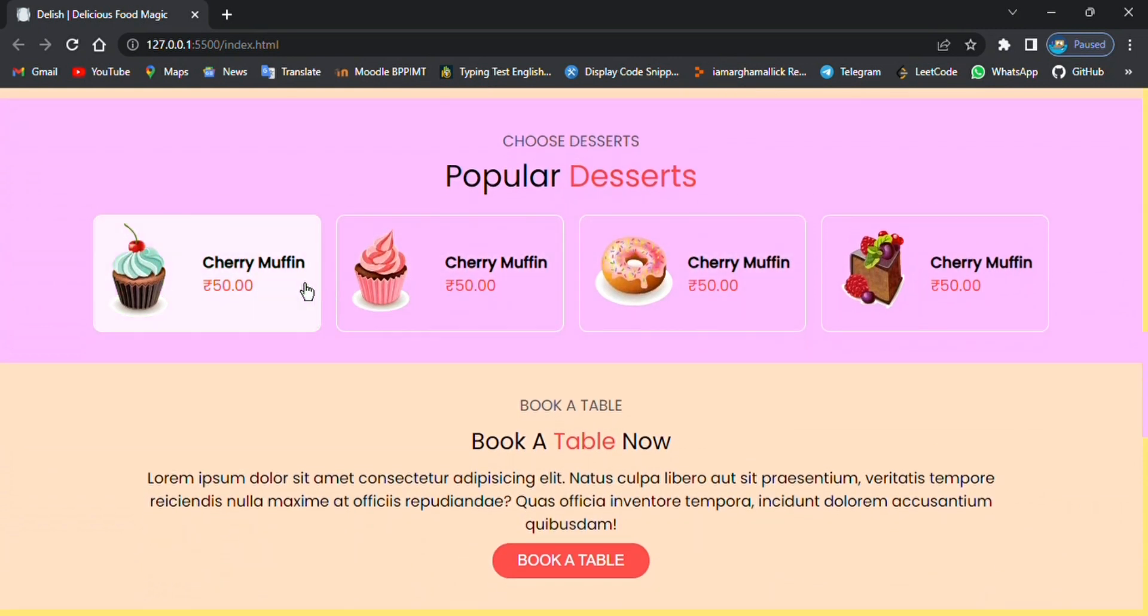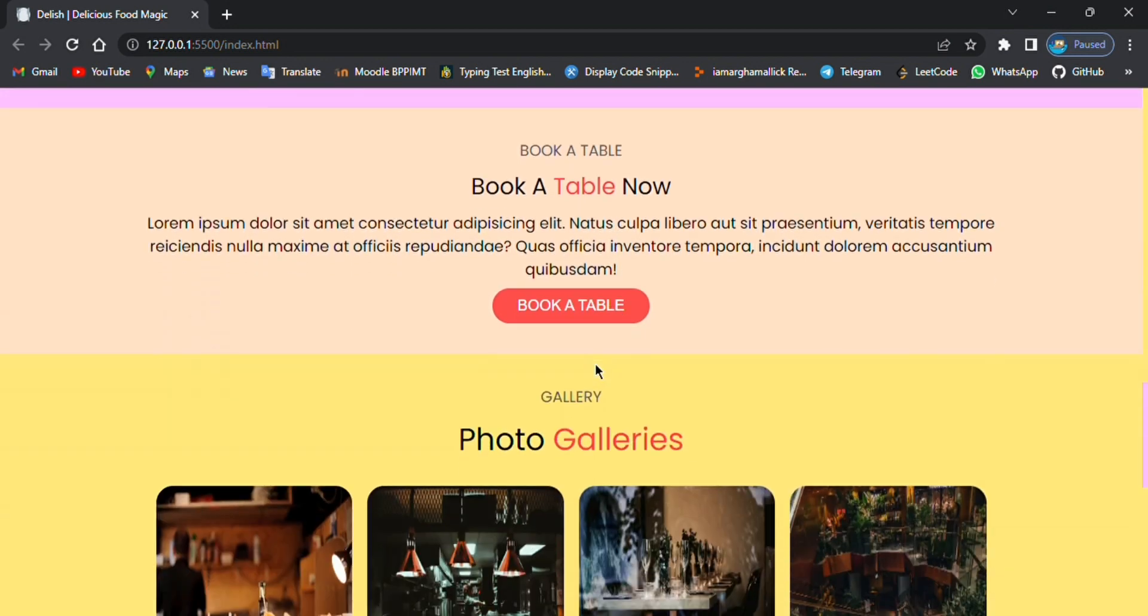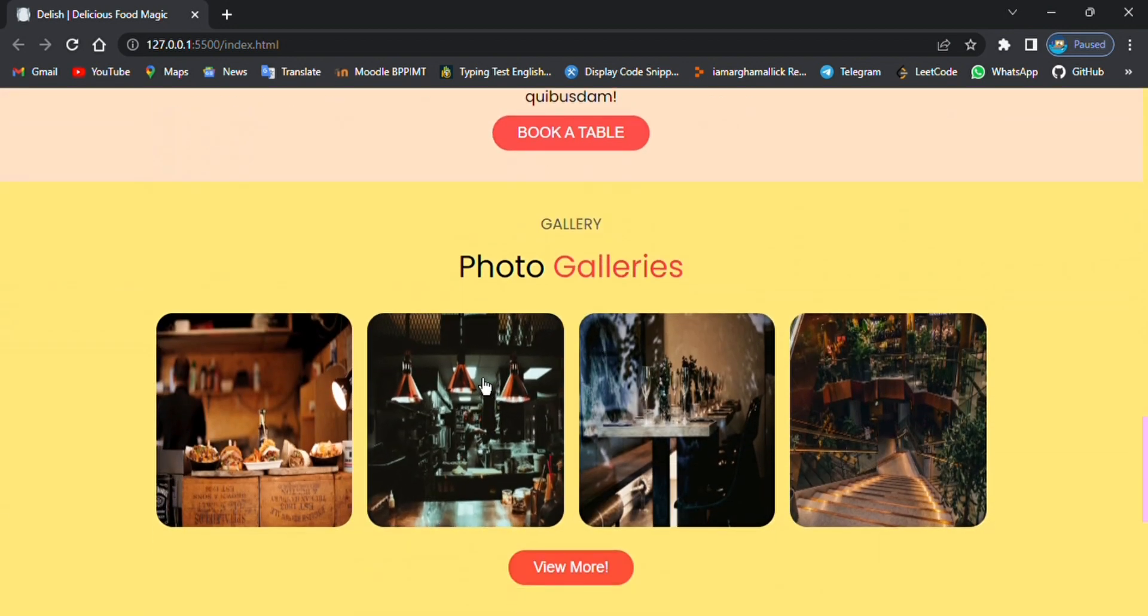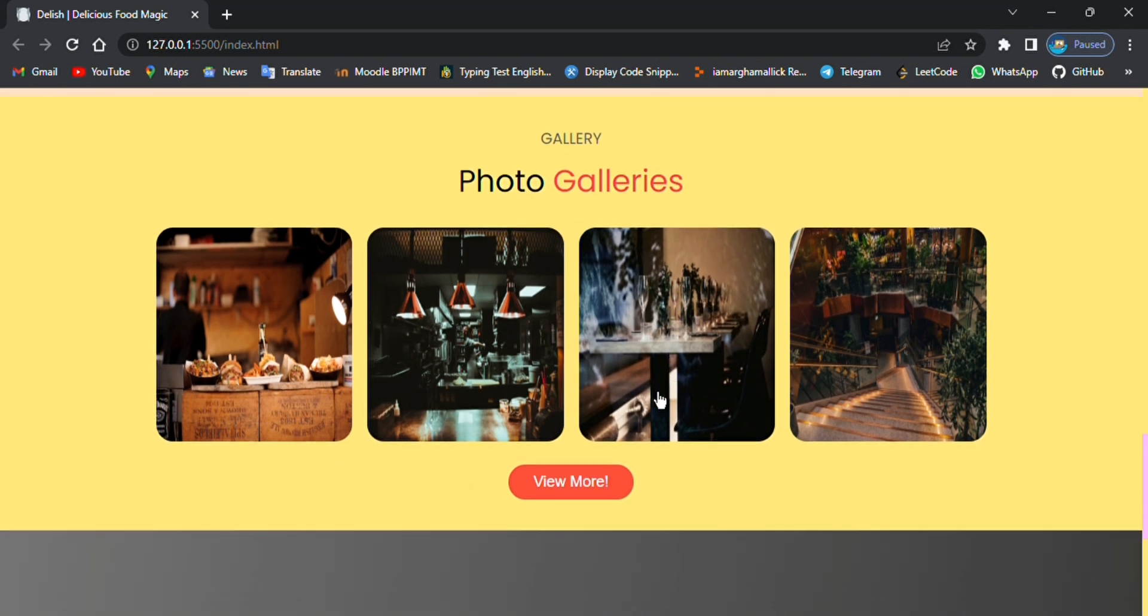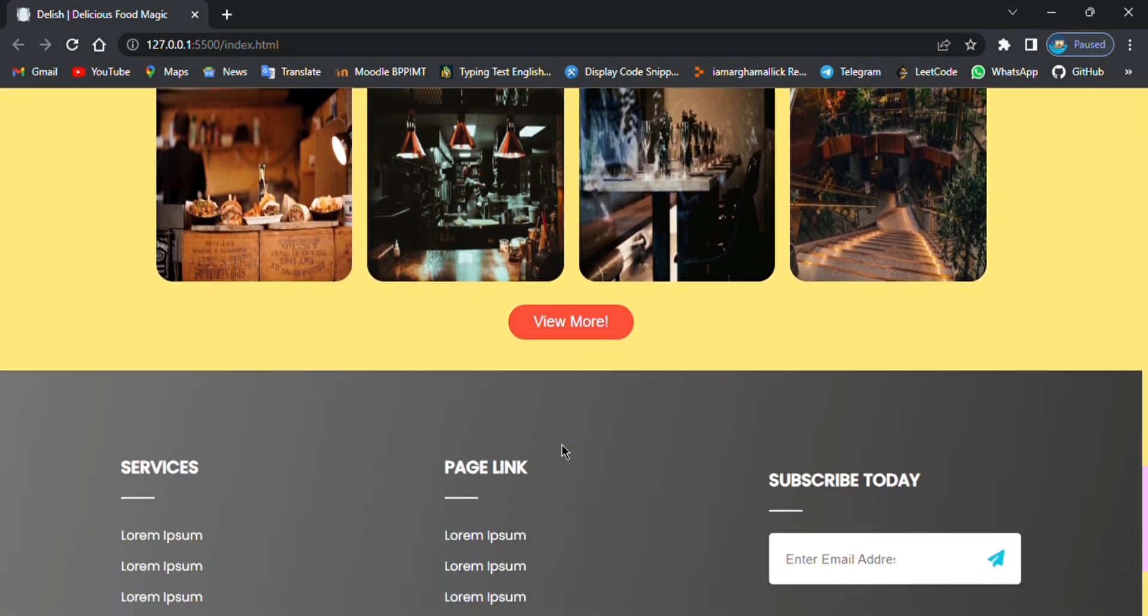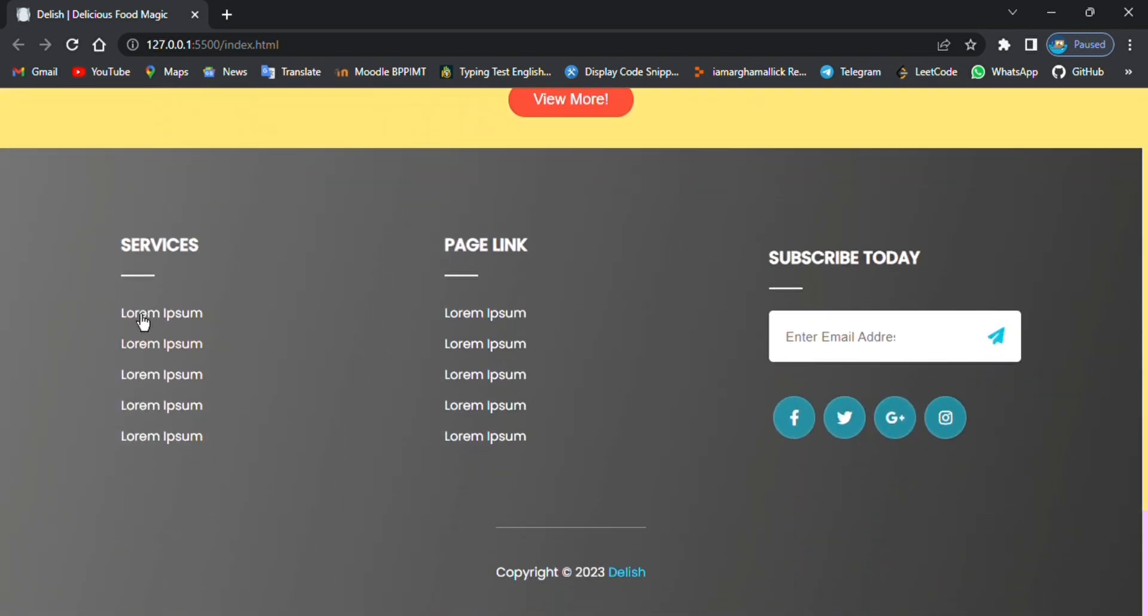Here I have added four items. Next we have the section for booking the table and photo gallery, and at last we have the footer. Here is the footer section to navigate different pages.